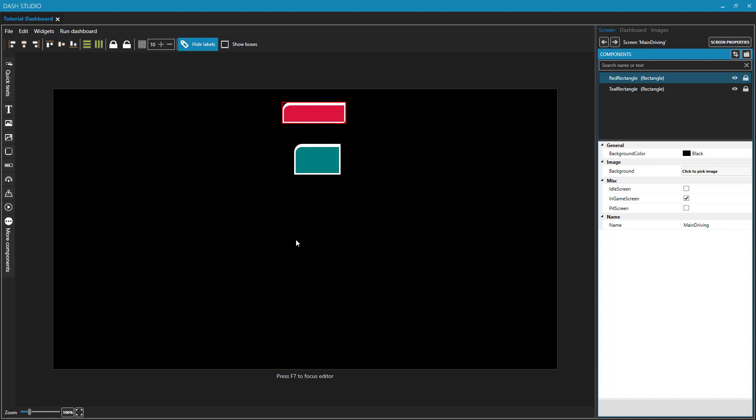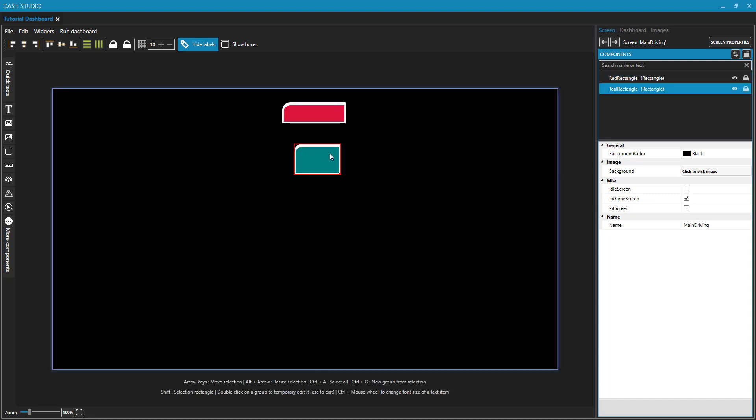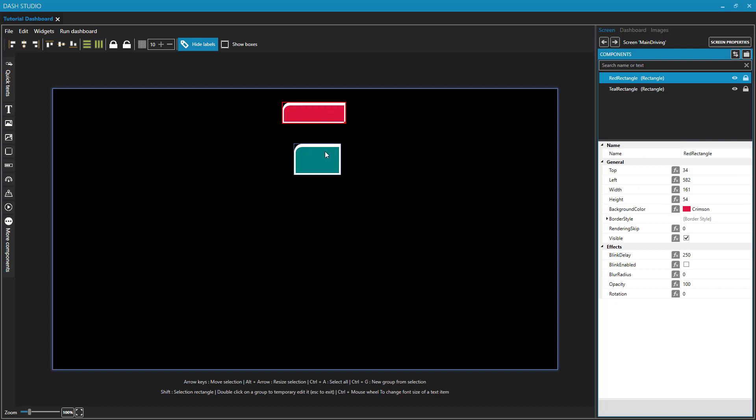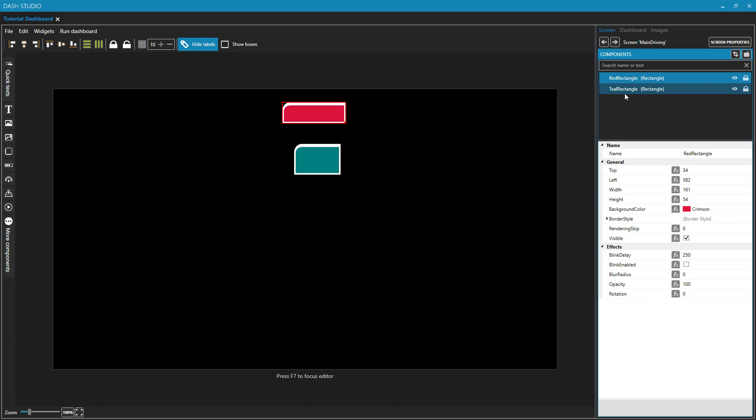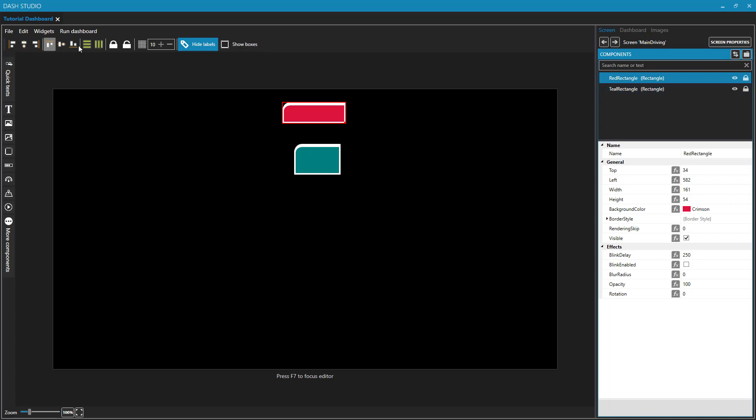We'll learn about how to add elements to our dashboard in the next video, but I have two elements in my dashboard, and you can see them on the canvas here in the middle. You can also see them listed in my components for this particular screen. I have red rectangle and I have teal rectangle, and I'm using these two objects to demonstrate what these toolbar items at the top can do.